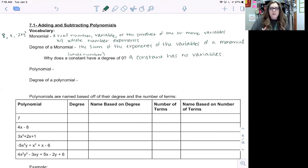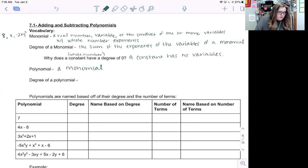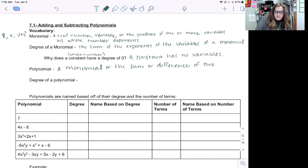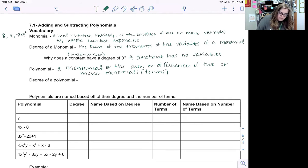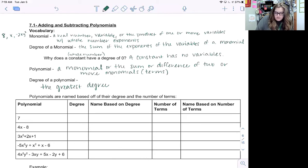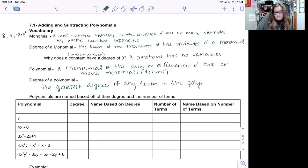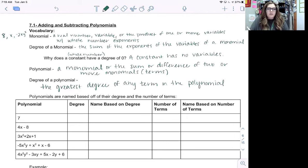A polynomial is a monomial or the sum or difference of two or more monomials — we call those terms. When we want to find the degree of the polynomial, it's the greatest degree of any term in the polynomial.